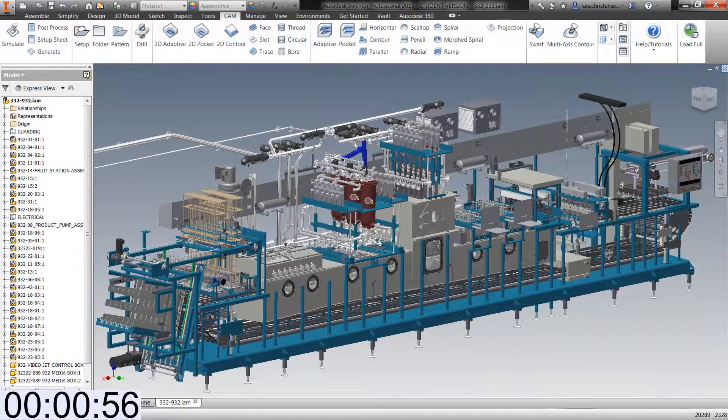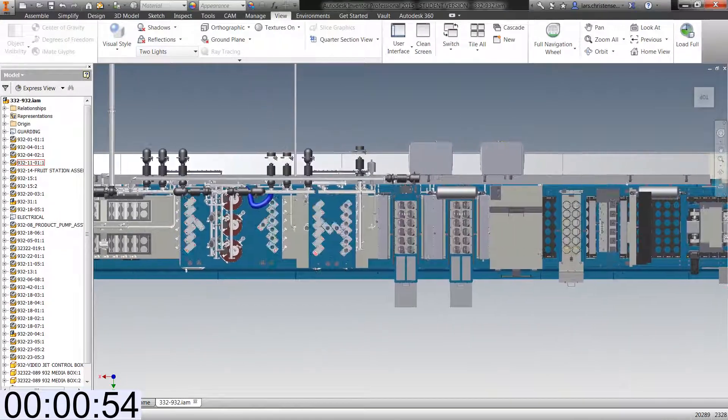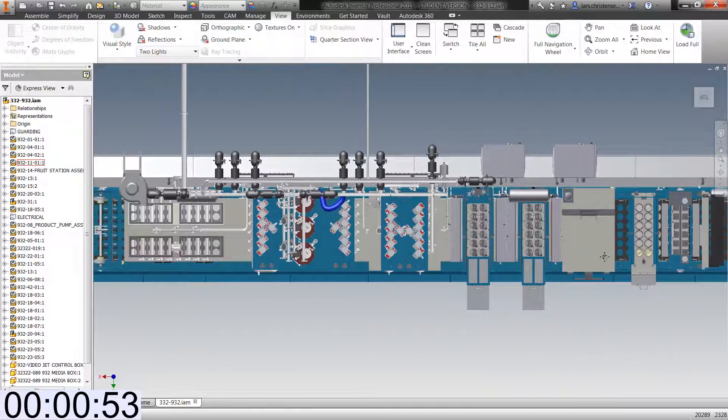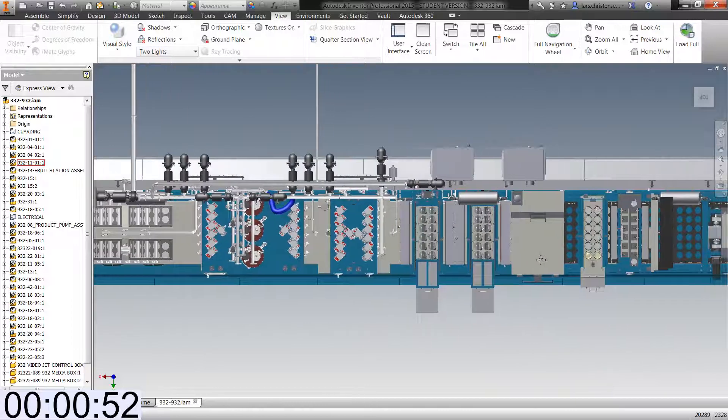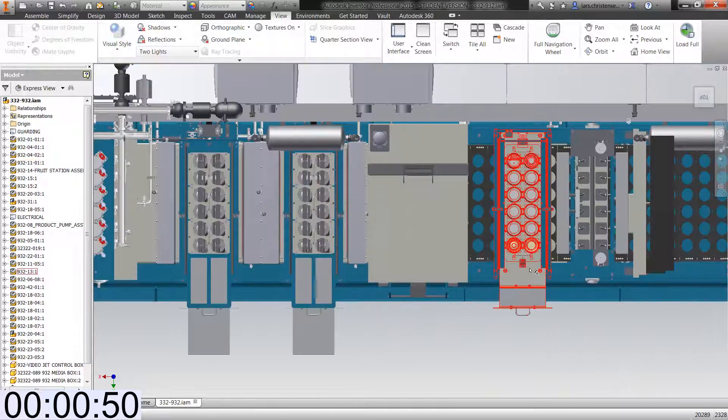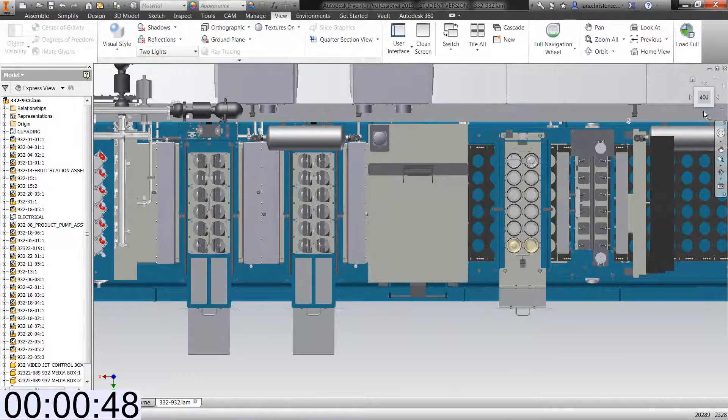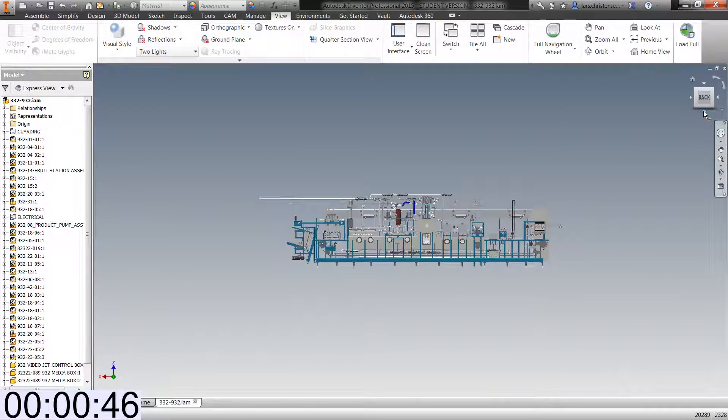Now, while talking about the view cube, have you ever worked in someone else's assembly searching maybe for a component and then you kind of find it, but when you change the view, Inventor zooms out and you kind of have to start over?